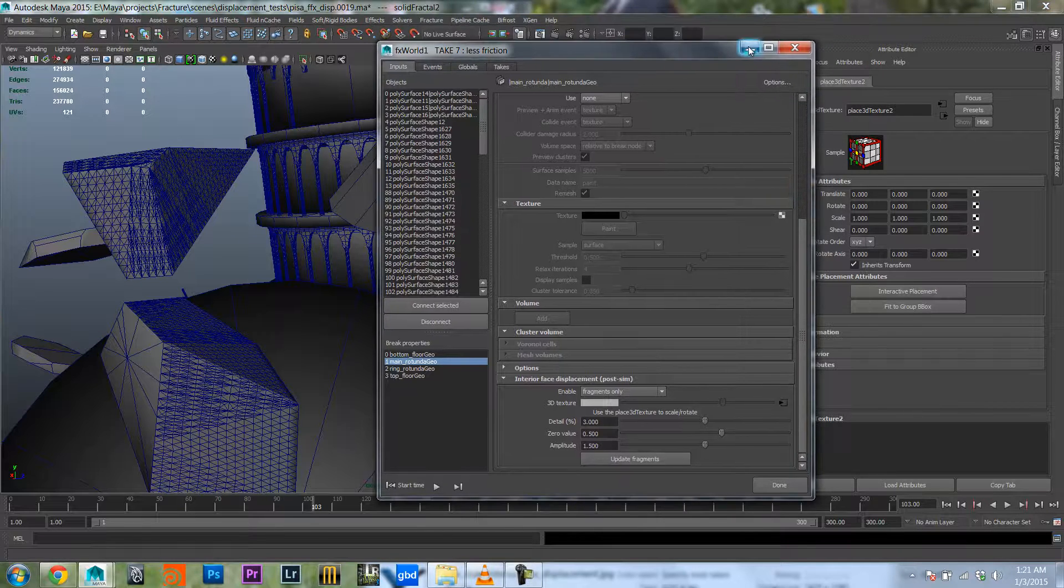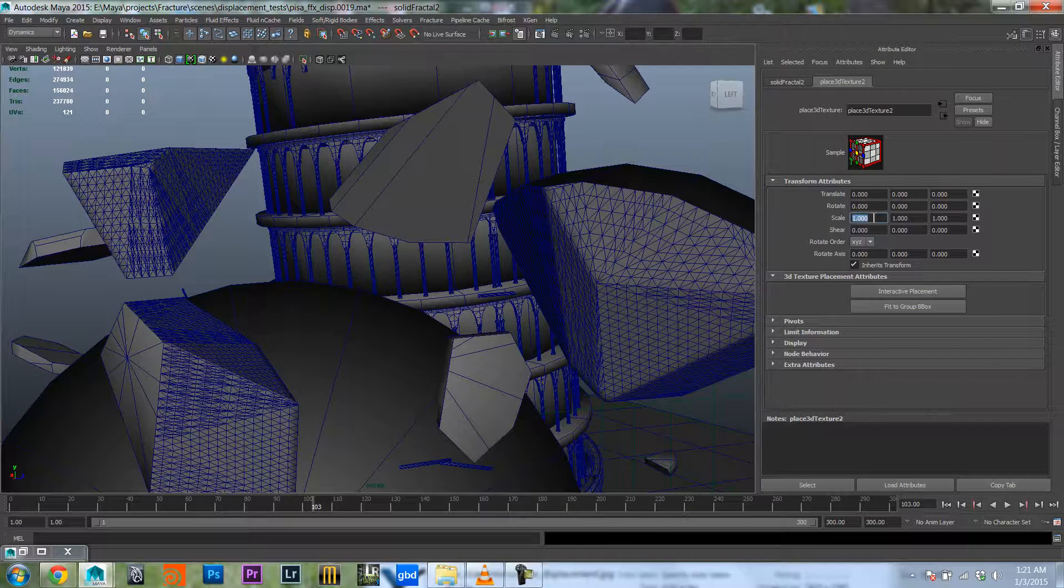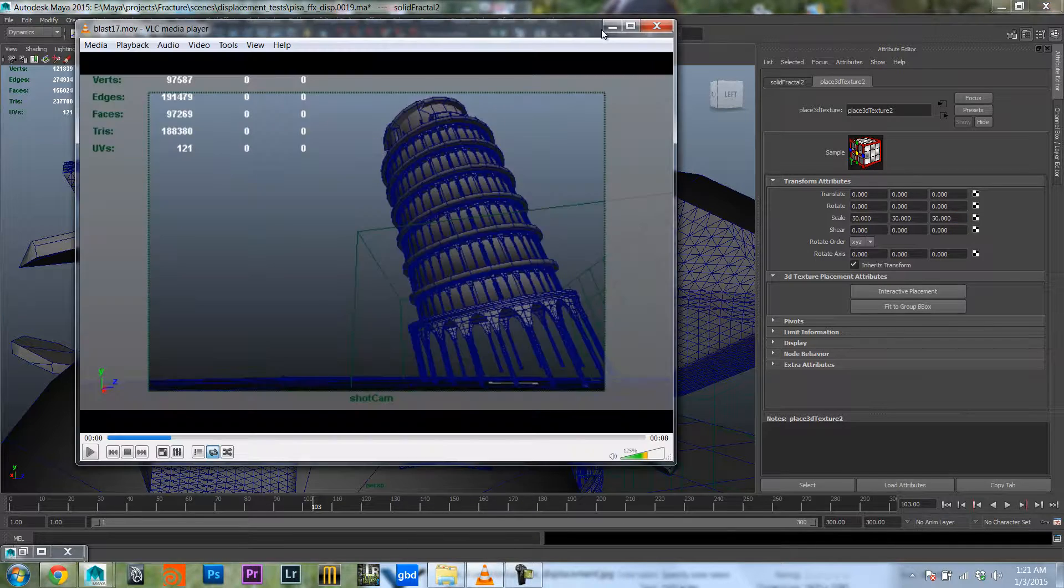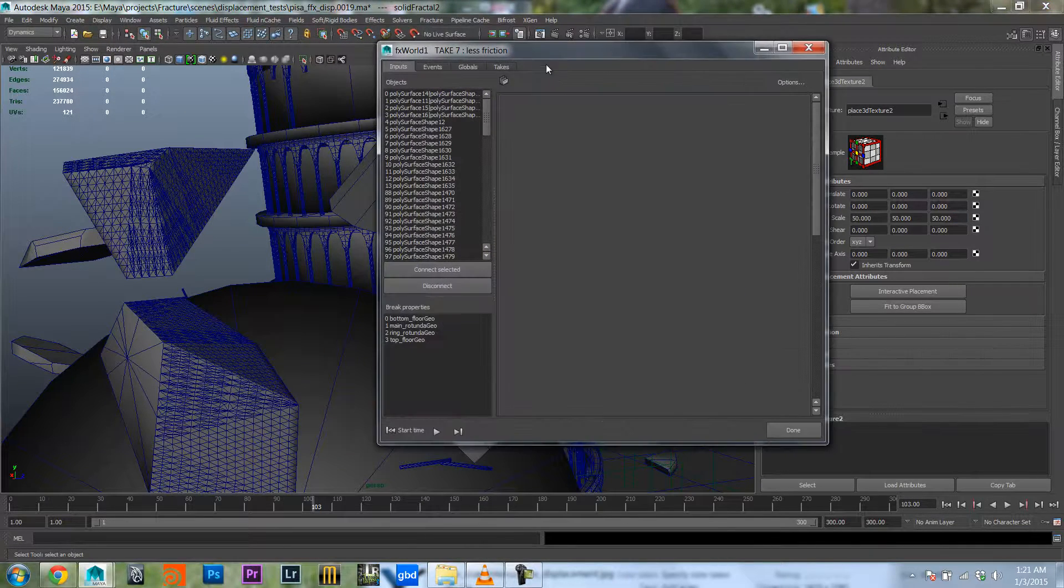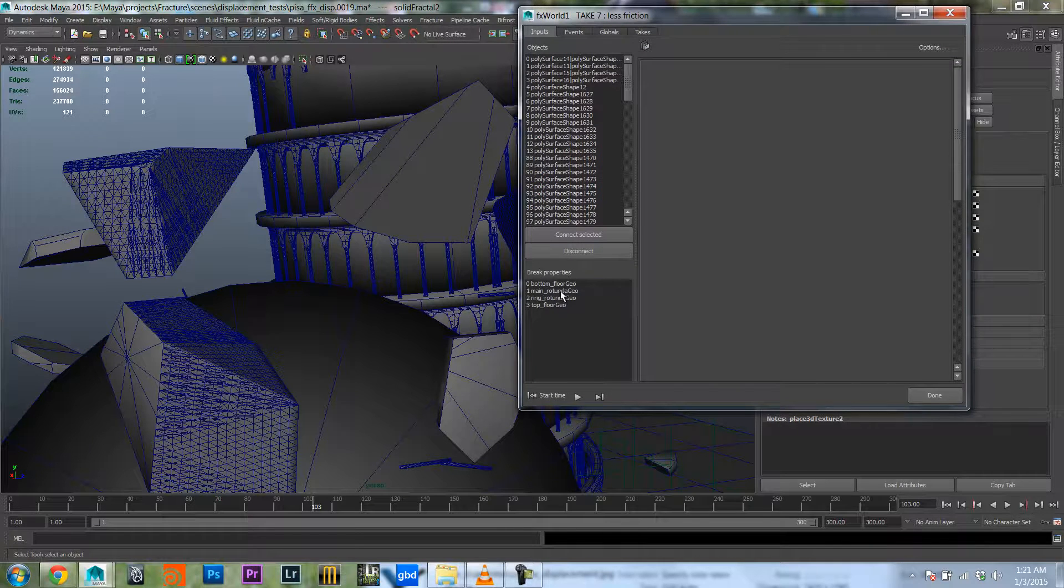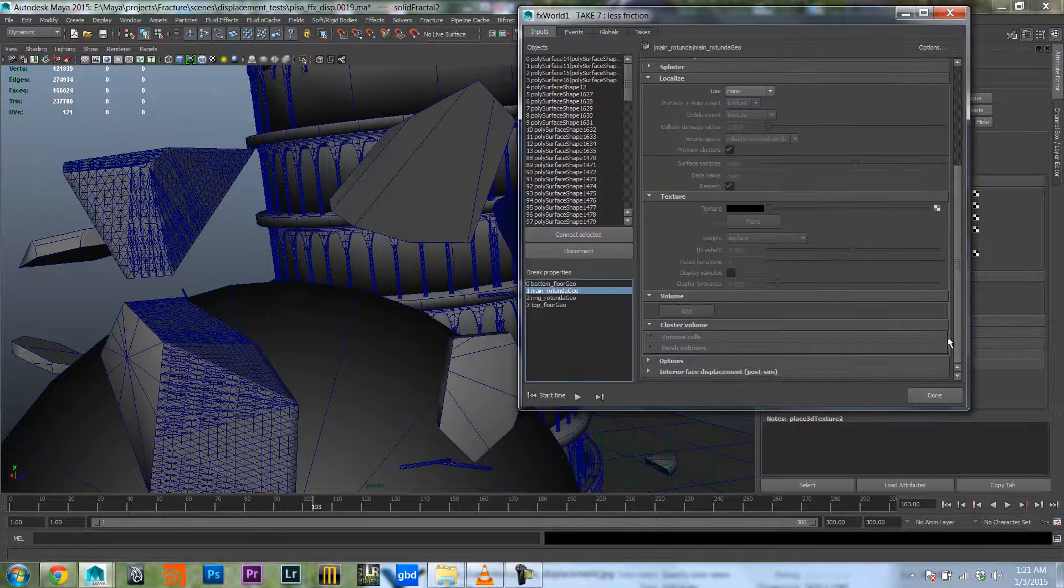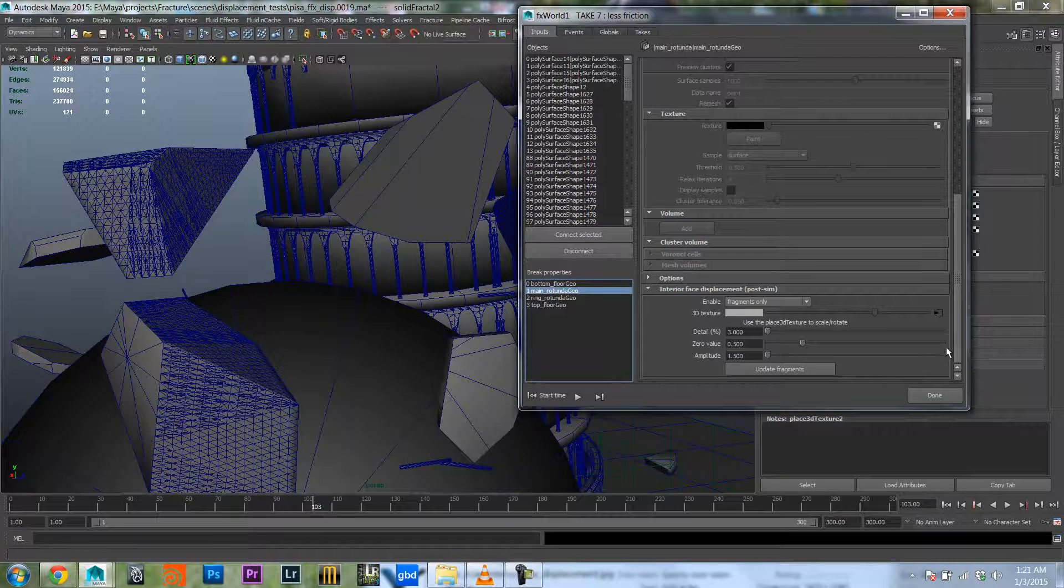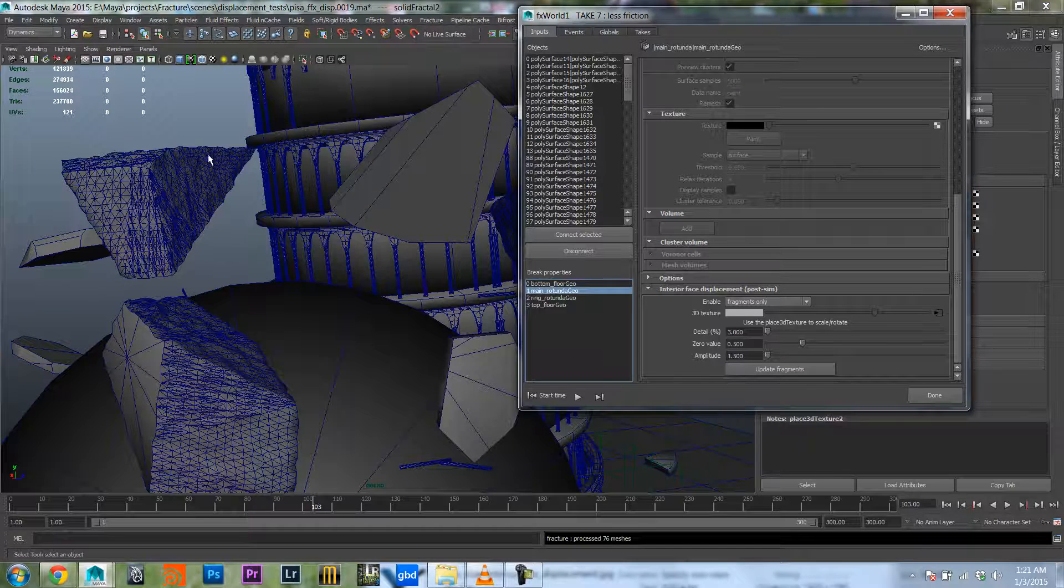So the key to this is to actually change your scale of the texture. In this case I'm gonna start with about 50, see what that does. So the cool thing obviously is that you can just change your attributes in the fracture UI and then hit the update fragments and you will immediately see the changes. There we go.